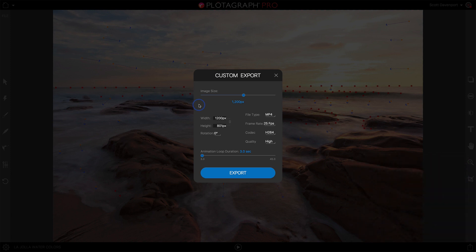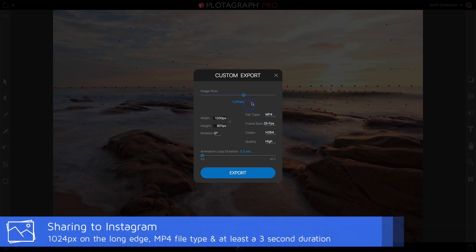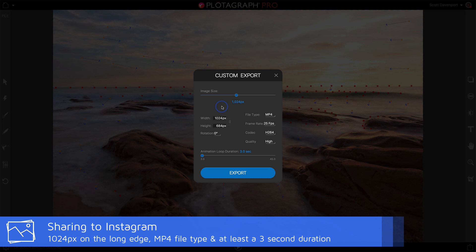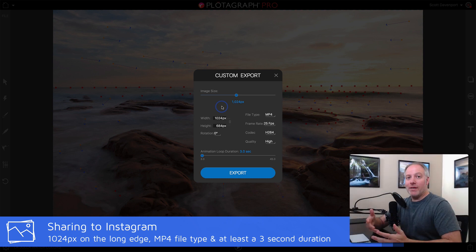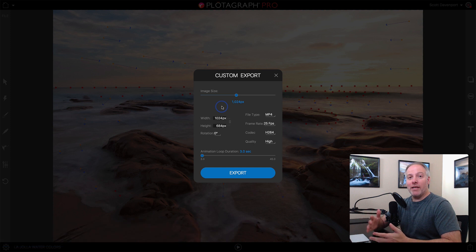For sharing to Instagram, MP4 is great, but they have a cap of 1024 on the size of the image. I'll just type it in here. Also, Instagram requires at least a three-second video.